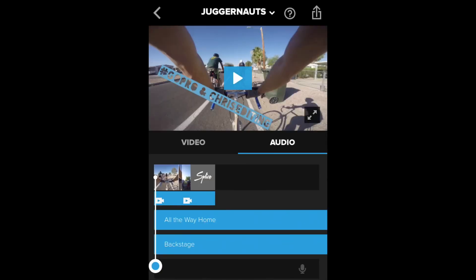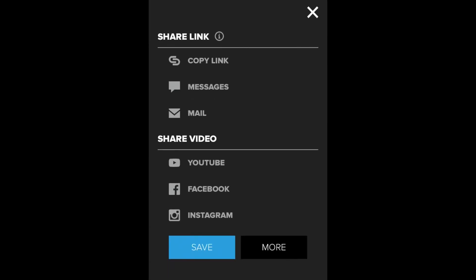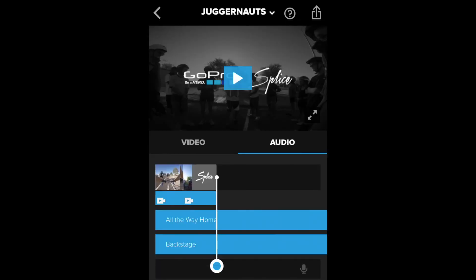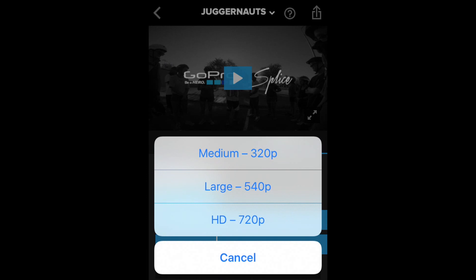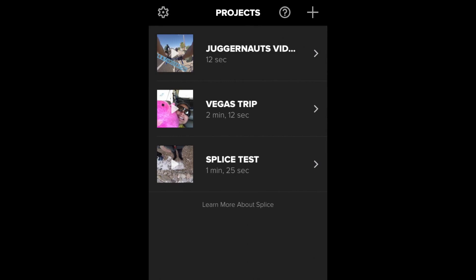After you're done working on the video, you can click the share button. You can share it with a link, send it in a message, mail, YouTube, Facebook, or Instagram. But I'm just going to click save and save the project. You have a choice of medium, large, or 720p. When you use Splice you only get 720p. But I'm not going to use Splice anymore — we're going to use Quik.